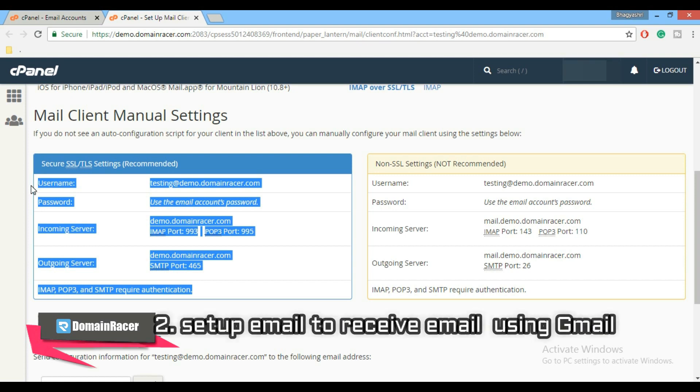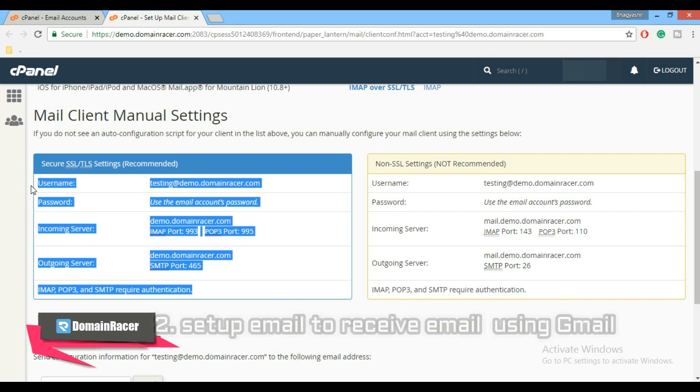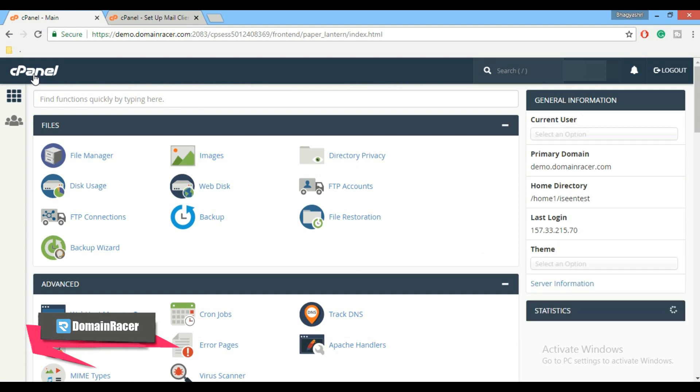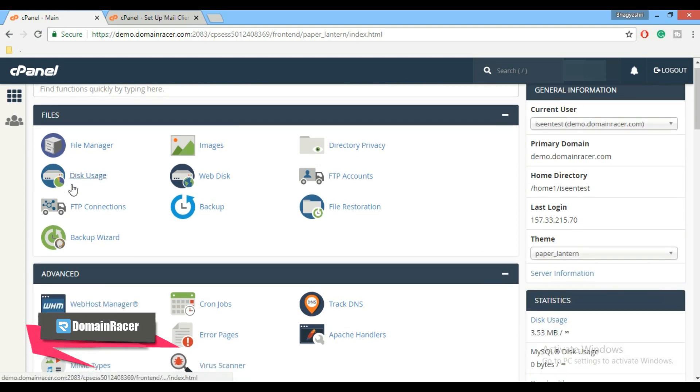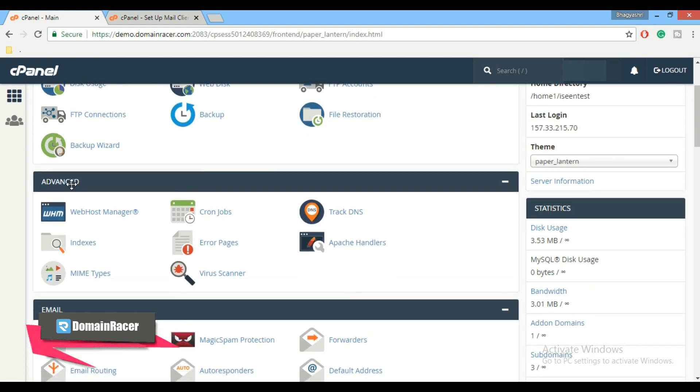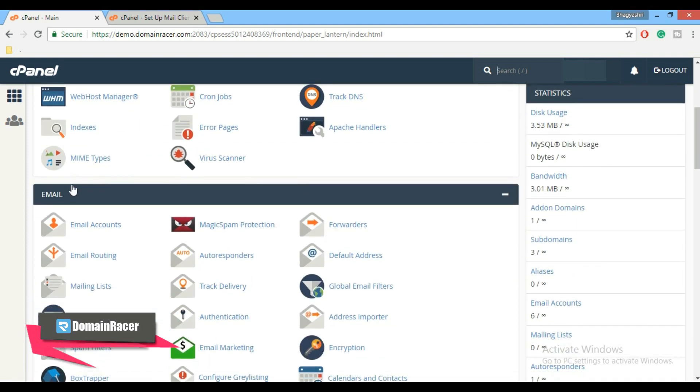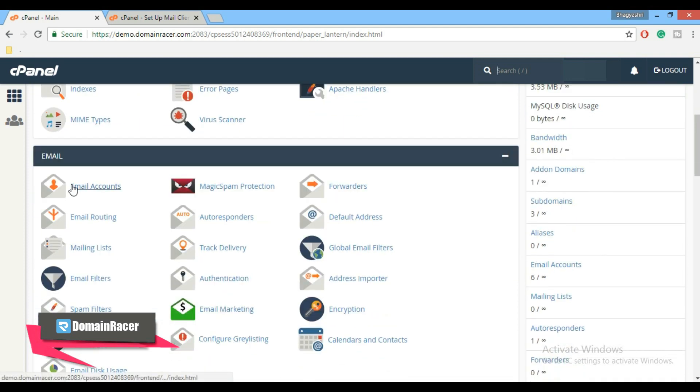Now the second step is set up your email to receive emails using Gmail. For that, again go back to cPanel. Before we configure Gmail, we need to create an email forwarder to receive email. So here in cPanel go to email section and click on email forwarder.